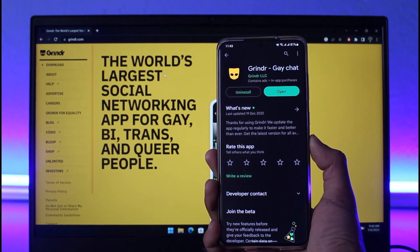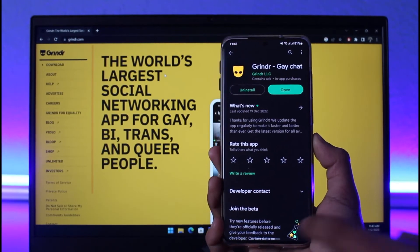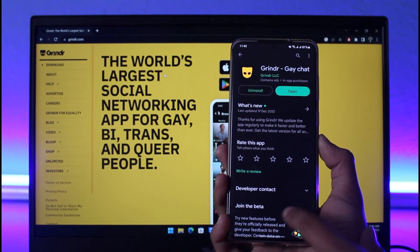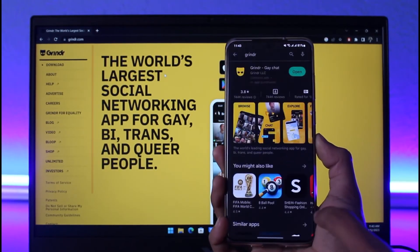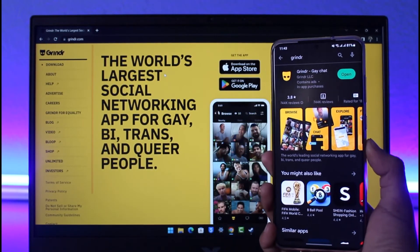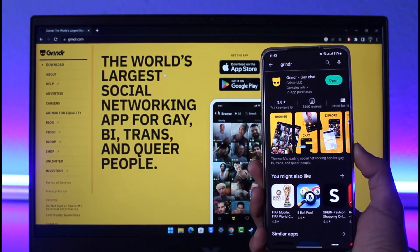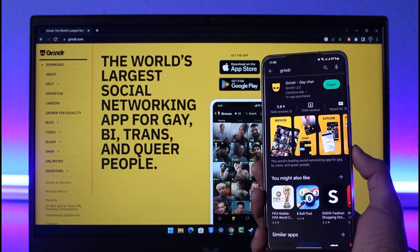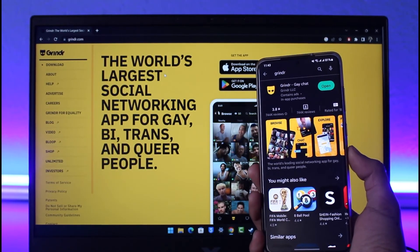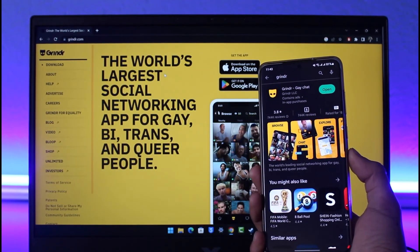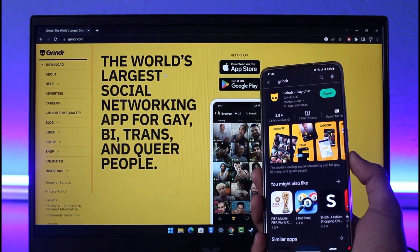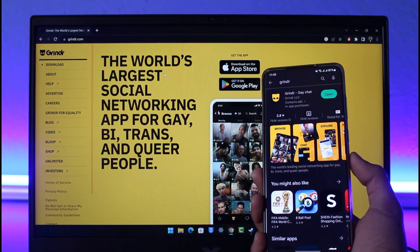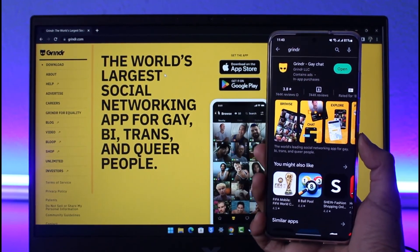And that's all it takes to fix the Grindr application not working properly. We hope the video was really helpful, and if it did help you, make sure to leave a like and subscribe to our channel. If you've got any more questions, feel free to leave them down below. Thank you very much for watching, and see you soon in our next video.